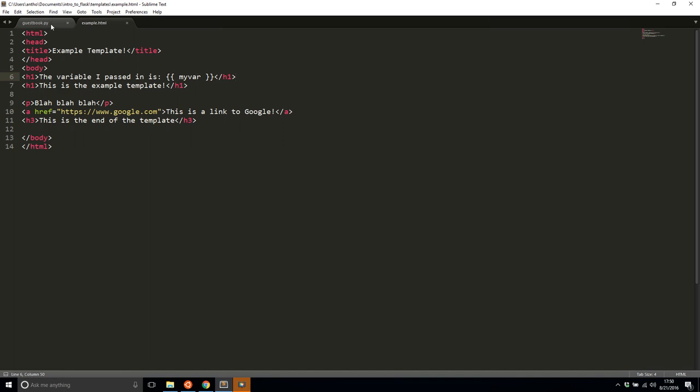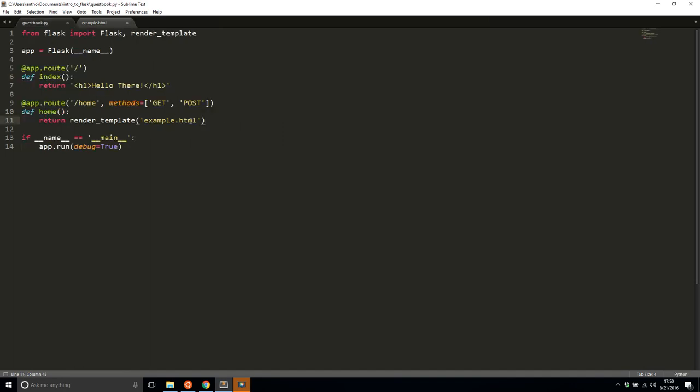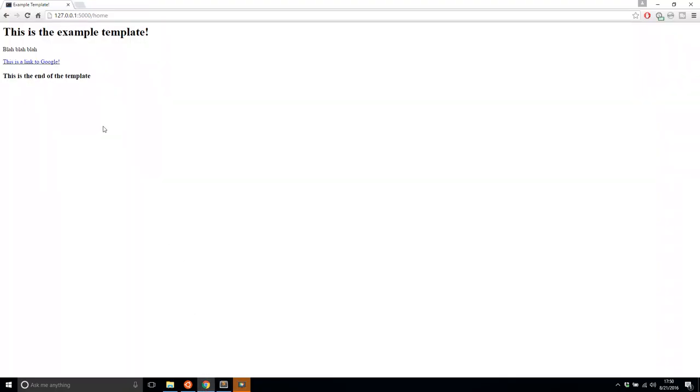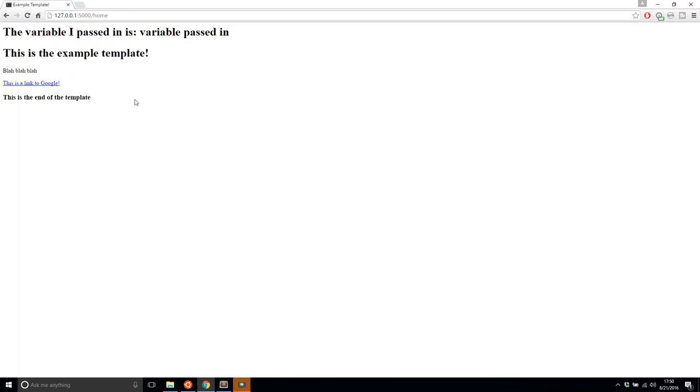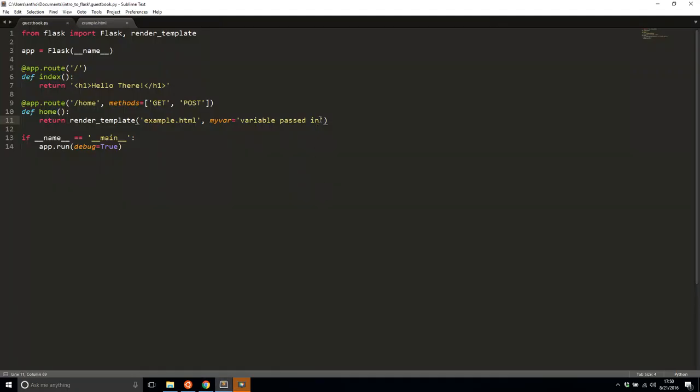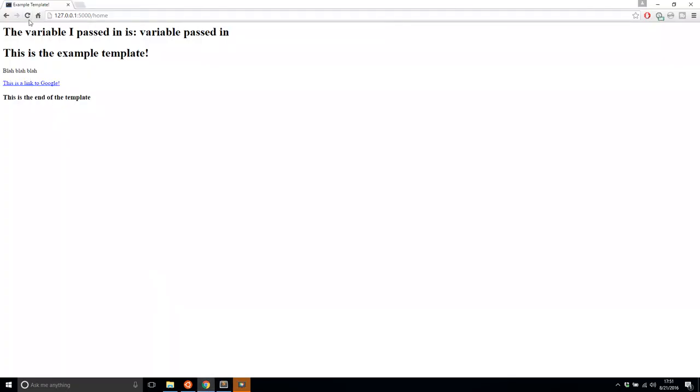So to pass in my var, I'll simply have an argument here. I'll call it the same thing. So my var equals variable passed in. So I'll save this. And of course, the server is going to restart. So when I refresh the page, I see the variable I passed in is colon and then variable passed in. If I do something else like Flask example and save that, then we see it changes.